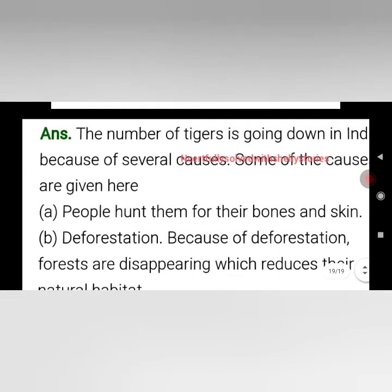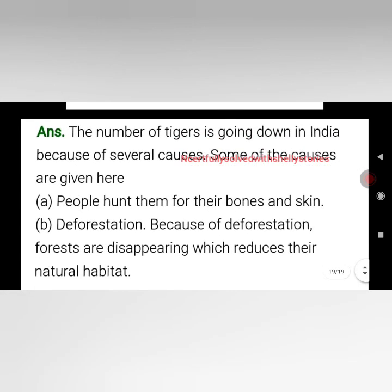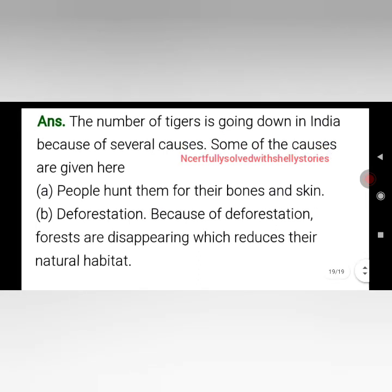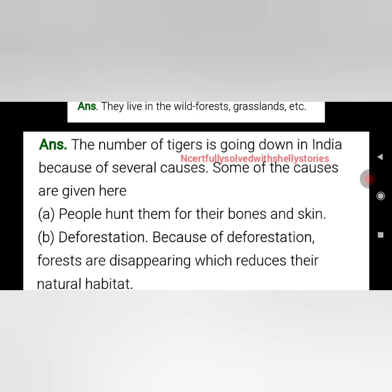Discuss why the number of tigers is going down in India. The numbers of tigers are going down because of several causes: people hunt them for their bones and skin, and also because of deforestation. Forests are disappearing, which reduces their natural habitat. Because their natural home is being destroyed, the number of tigers is also decreasing.